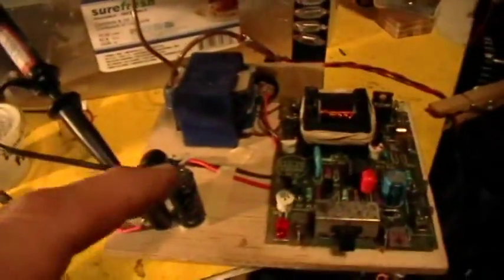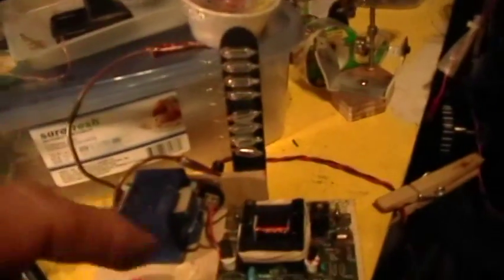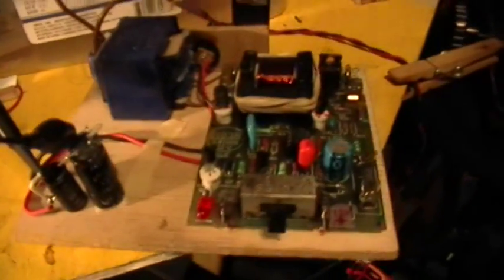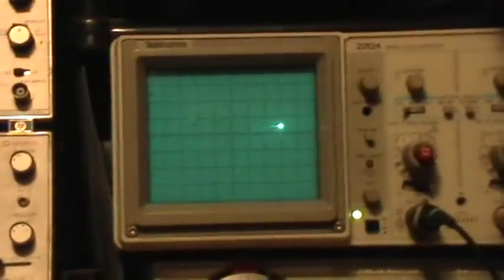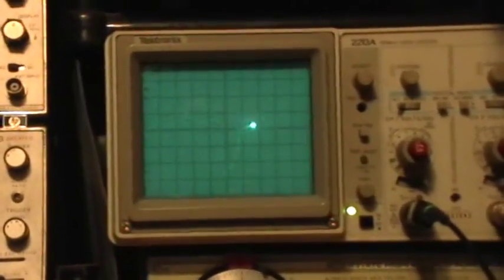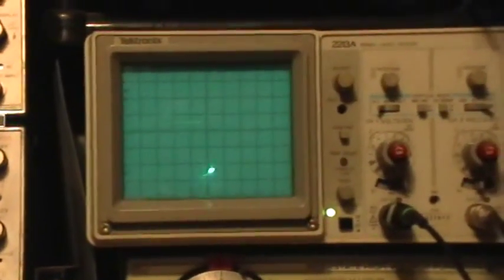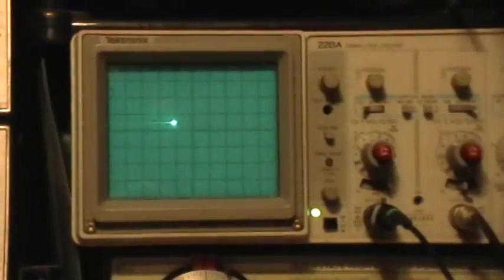So that's just a little 10 to 1 step-up transformer. The actual transformer that's supposed to go with the thing is more like 100 to 1 probably. So I'm going to declare this to be operational at present. And the fix for it was taking the inductor apart and rewinding it.